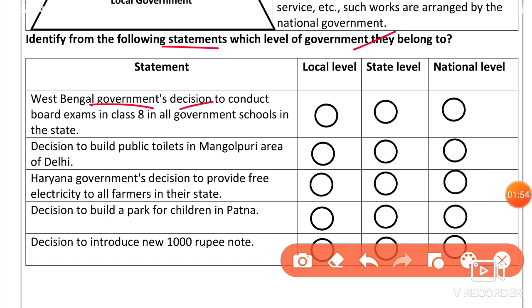West Bengal government's decision to conduct board exams in all government schools in the state — since it applies to the entire state, this is a state level decision.